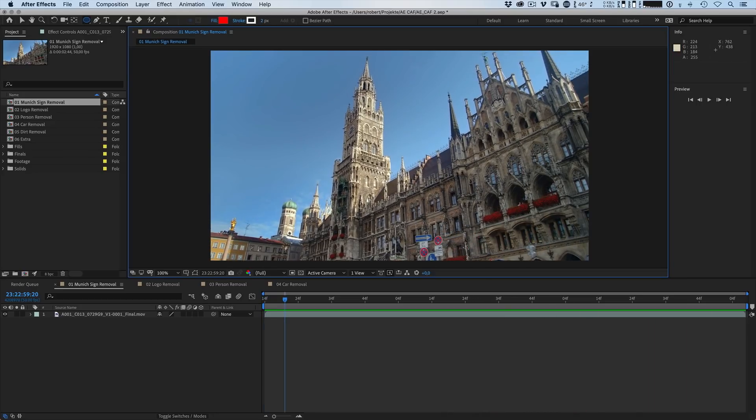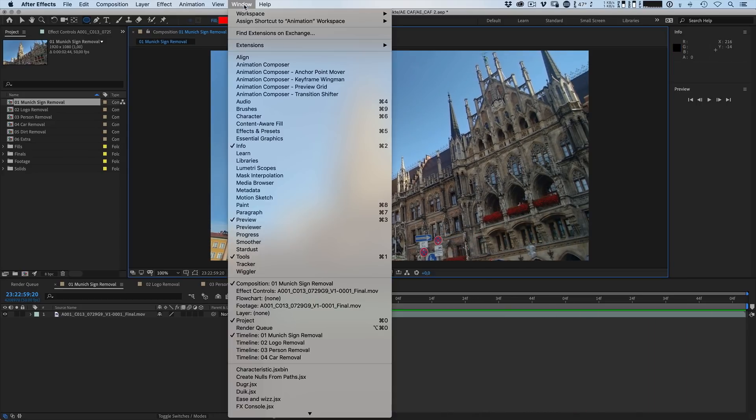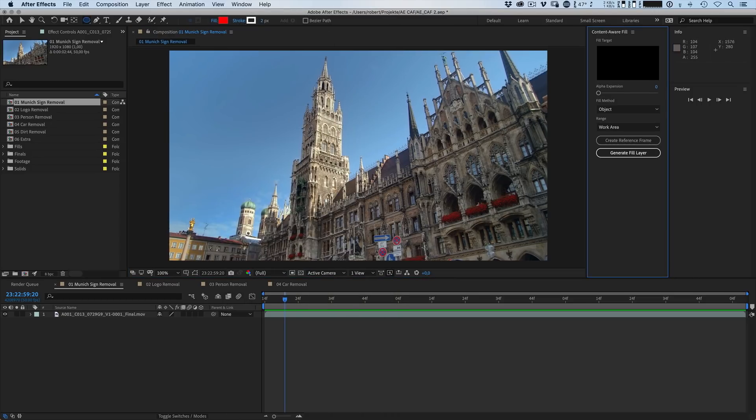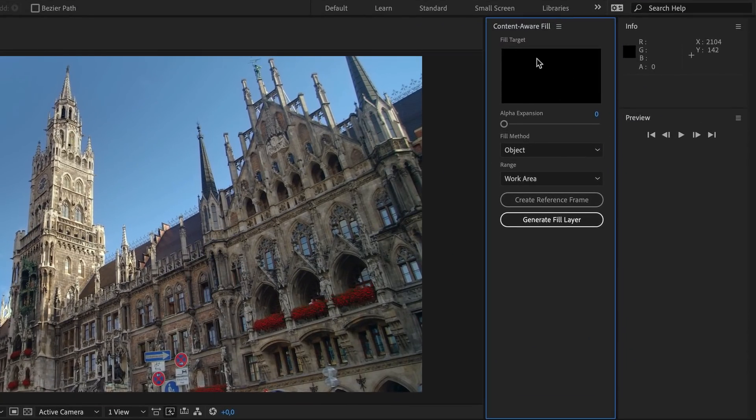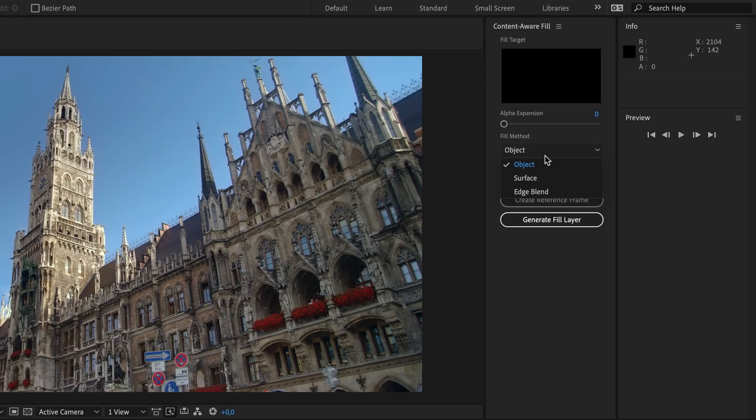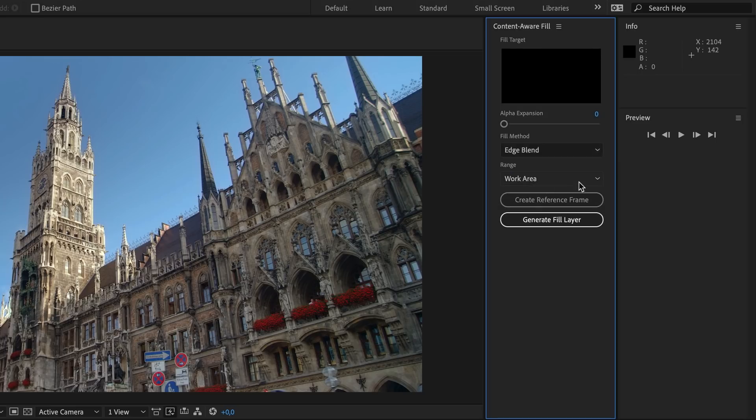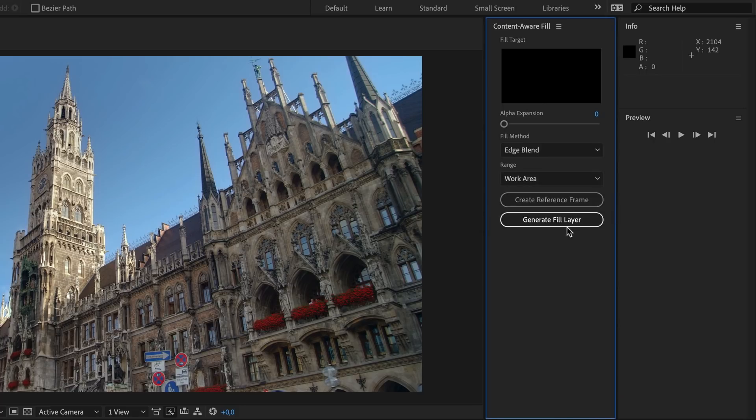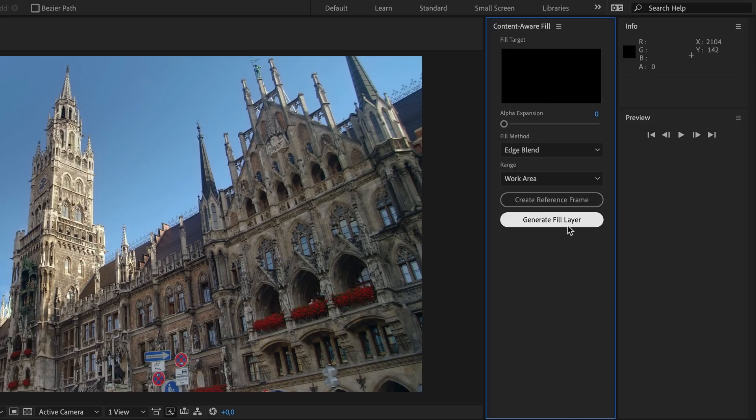Well to be able to do that you have to go to Window and open up Content Aware Fill. This will bring up a brand new panel that allows you to actually use this new feature and it features a big image area that will show you what will be filled. It will also give you a slider control to expand the alpha selection and then you can choose between three fill methods. First one is Object, second is Surface and the third one is Edge Blend. Then of course you can choose between entire duration or work area and then you can do a reference frame. I'll talk about that later. You can trigger the whole process by clicking on Generate Fill Layer. But how can you define what needs to get removed?